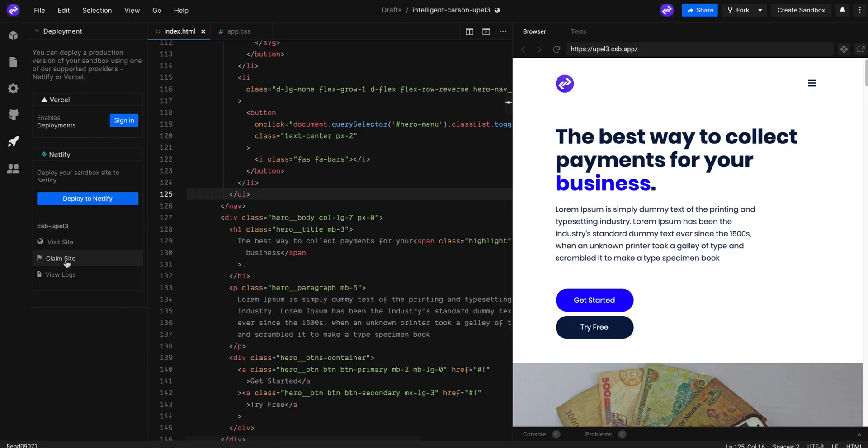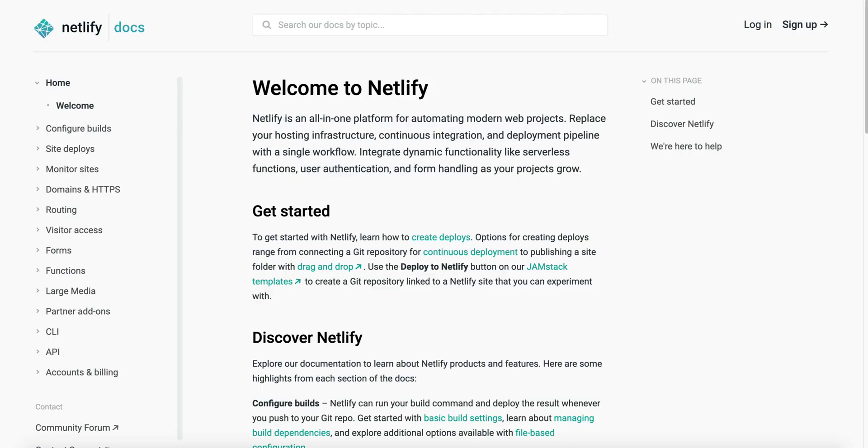Next, go and click on the claim site button, and you can follow the Netlify documentation on how to link your own domain name.